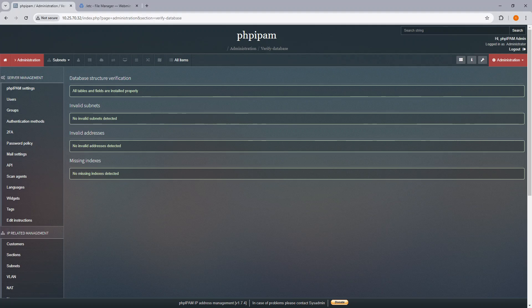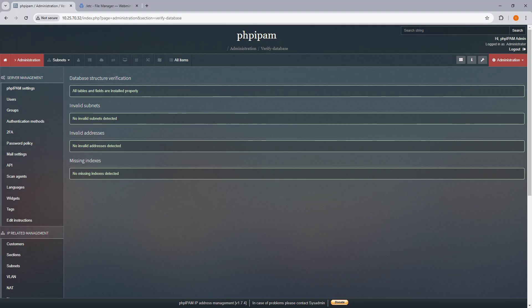Well, I hope this video made it clearer for you on how to upgrade from PHP IPAM 1.6 to version 1.74. I want to thank you for taking the time to watch my video. And as always, please like and subscribe and add some comments of what you liked or what else you would like me to cover. Thank you and have a great day. Bye.